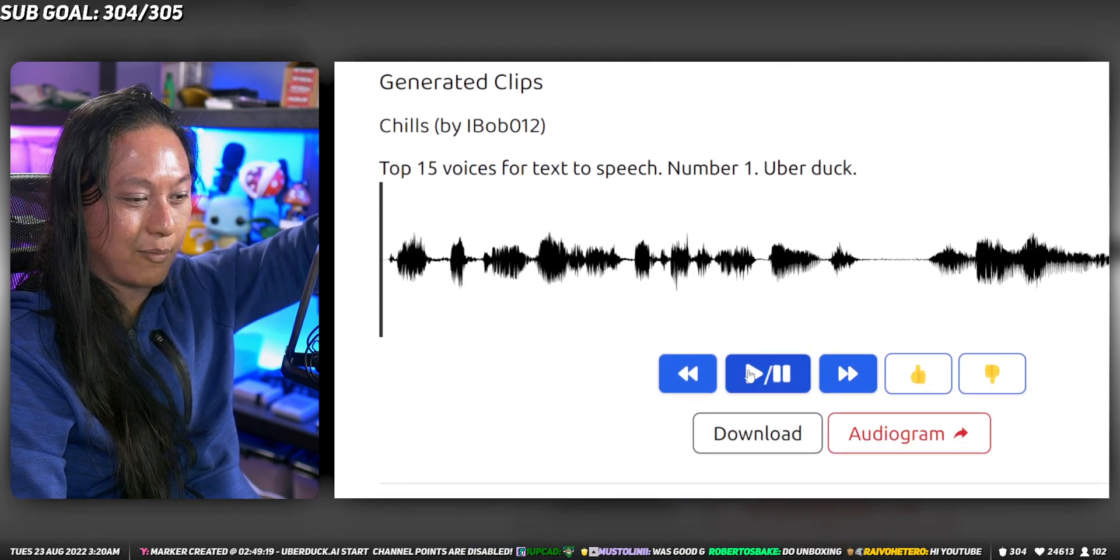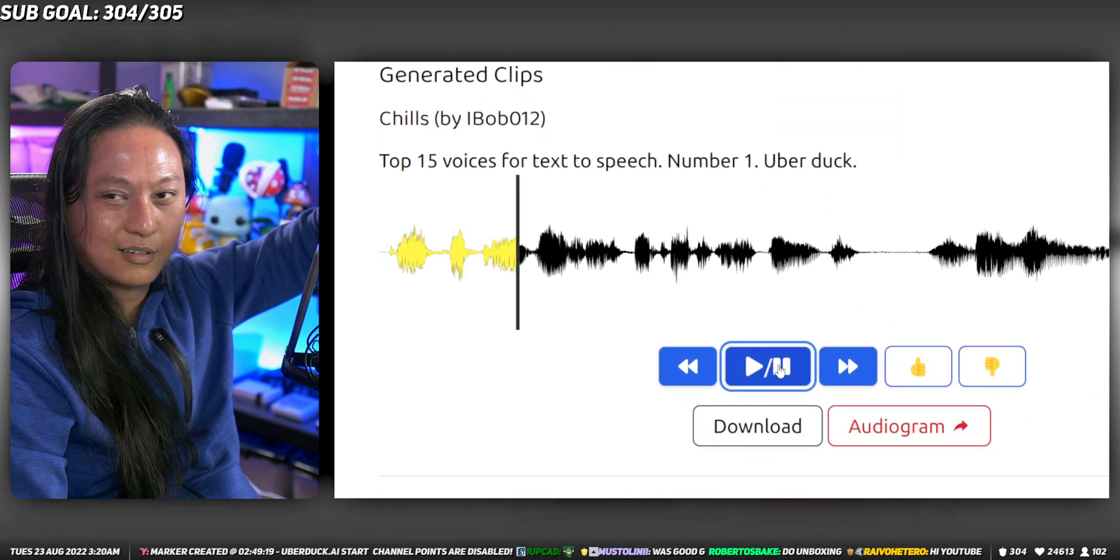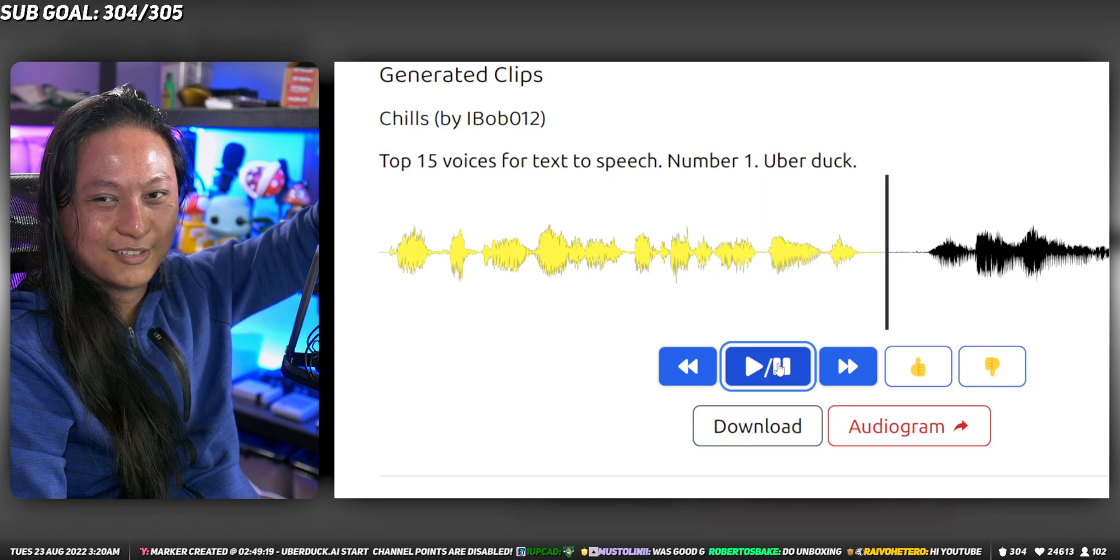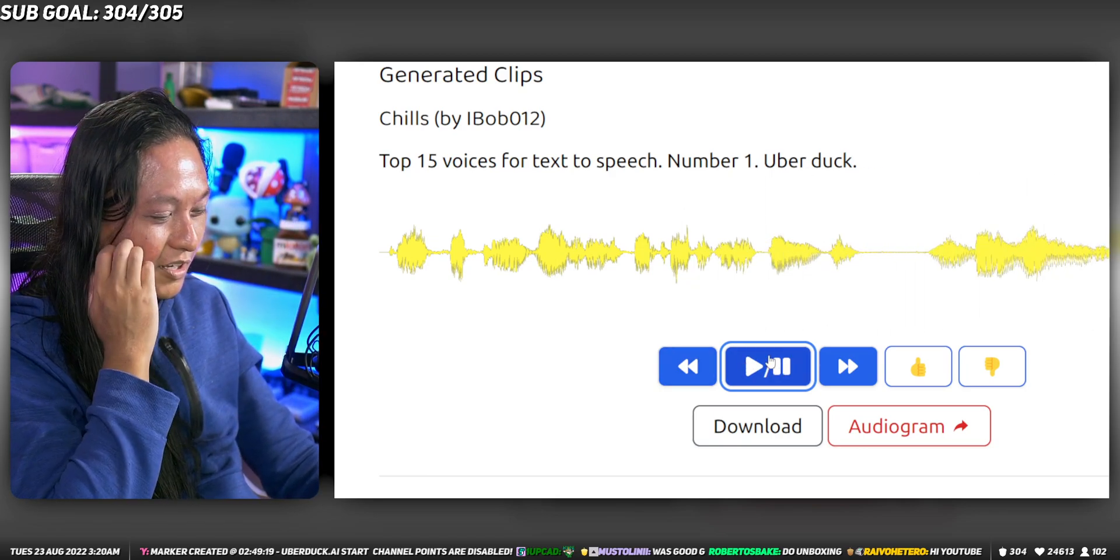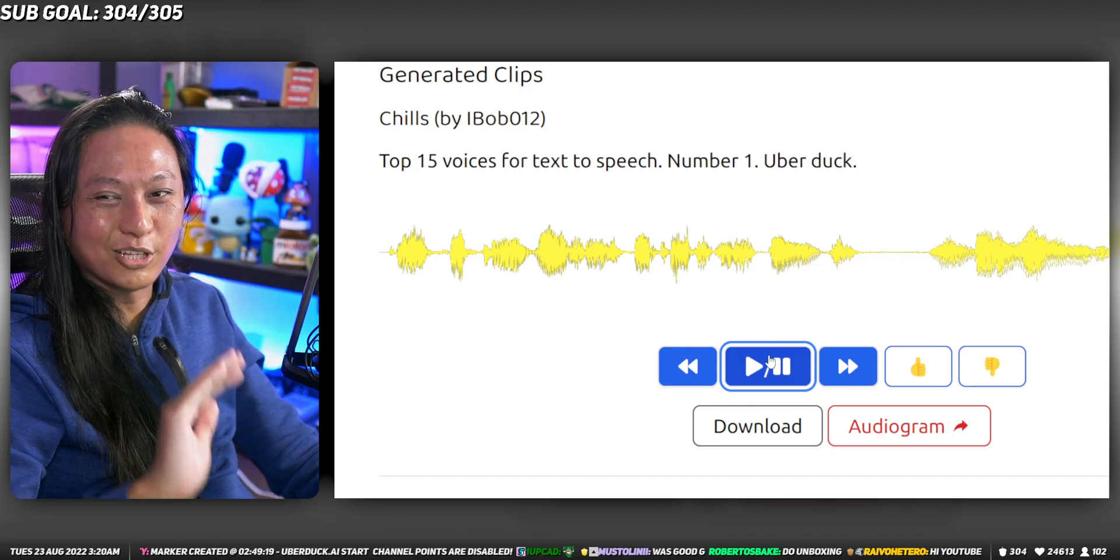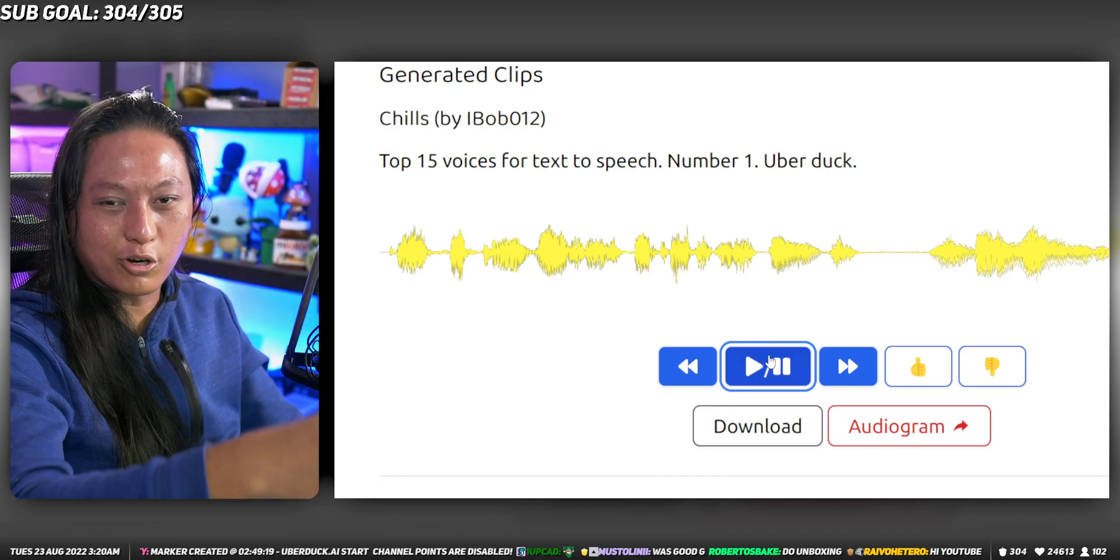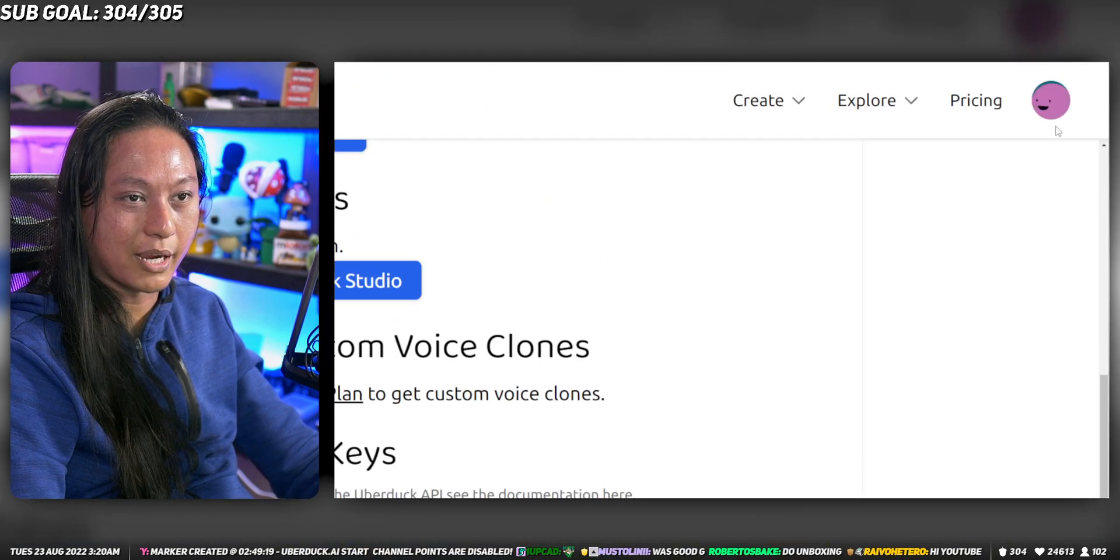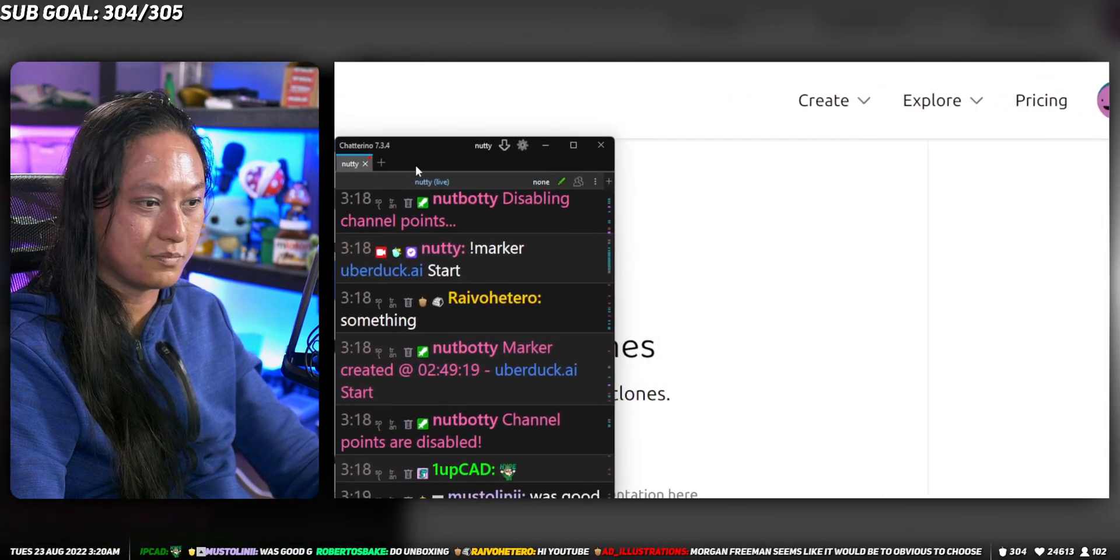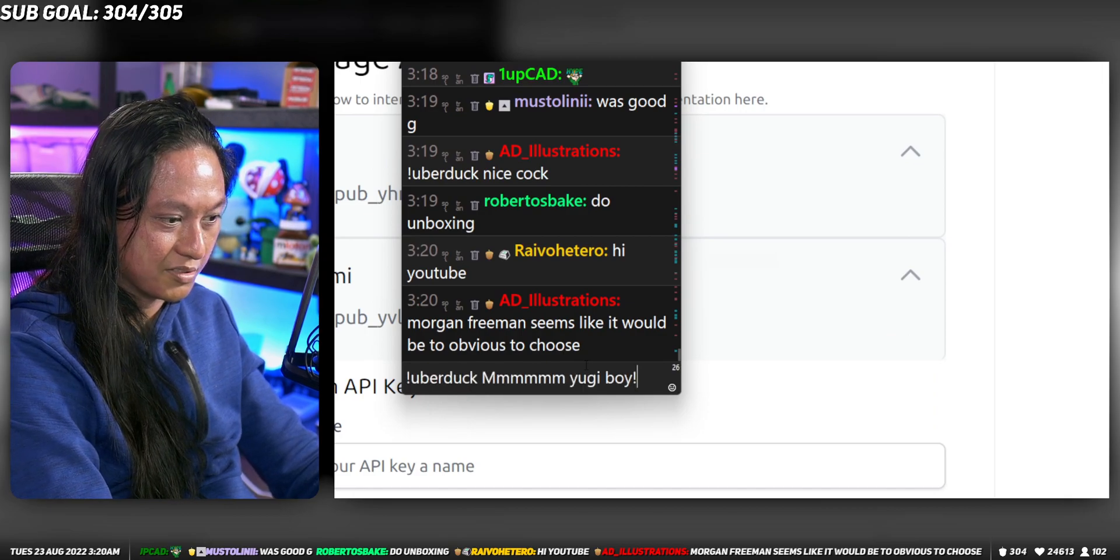I'm going to give you an example of what it sounds like again. Top 15 voices for text-to-speech, number one, uberduck. It's really good, but nobody wants to go to this website every time to do text-to-speech. So I actually have it integrated into my chat.